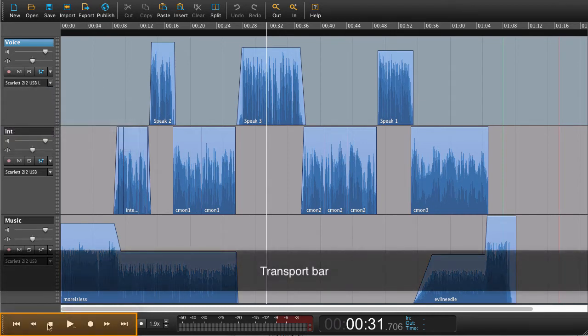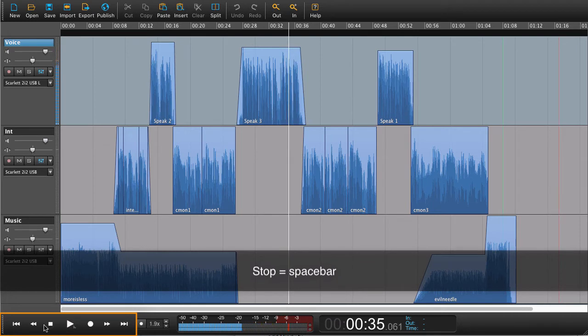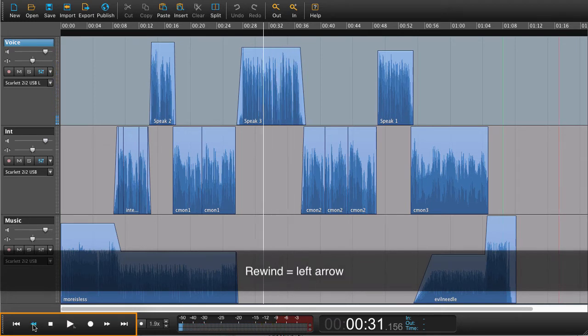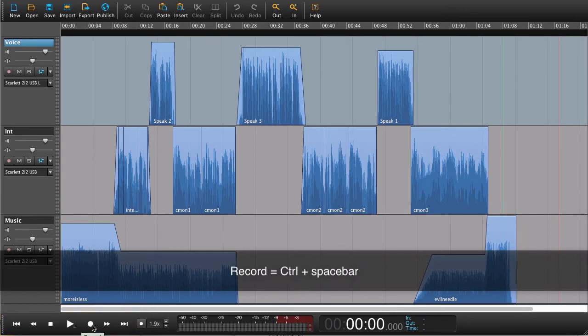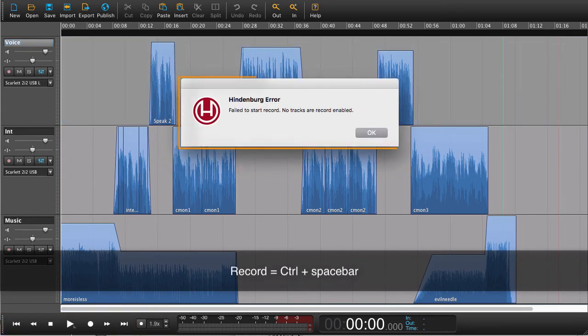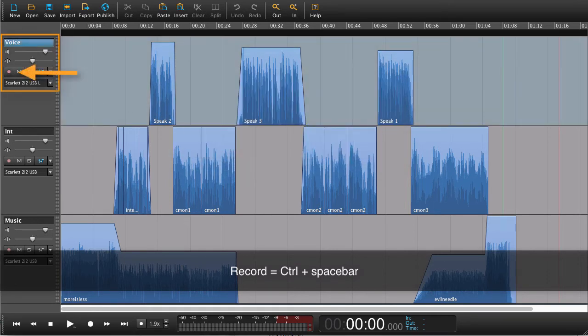We have our transport bar: Play, Stop, Rewind, Go to end. Here we can record. If I press record now, it will say an error. Failed to start record. No tracks are record enabled. Which is true because we haven't enabled it.